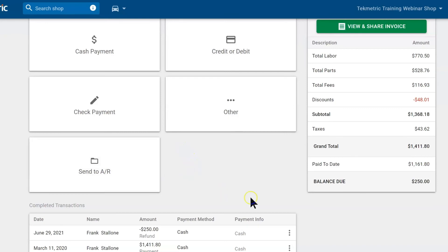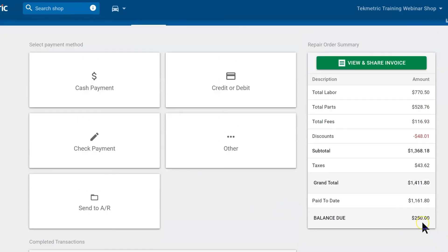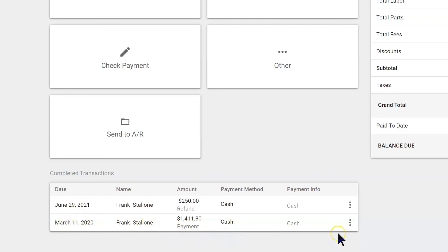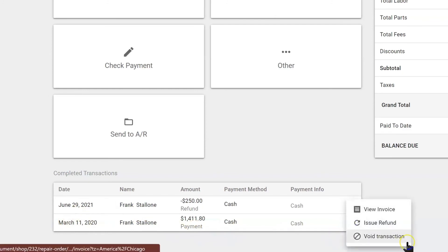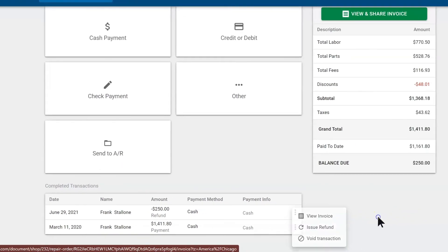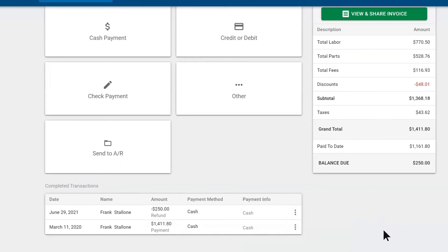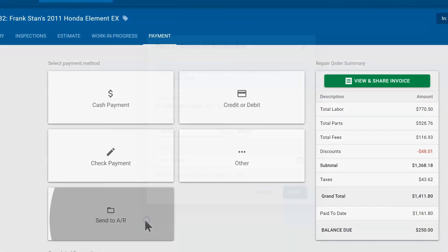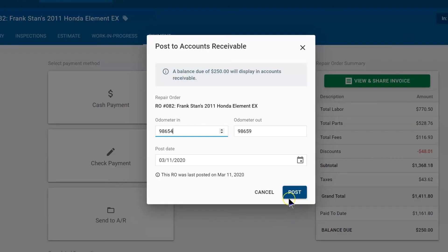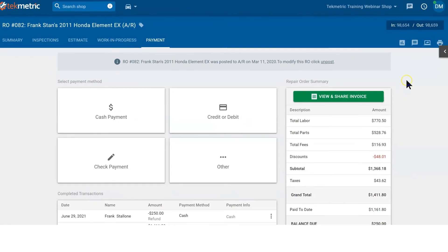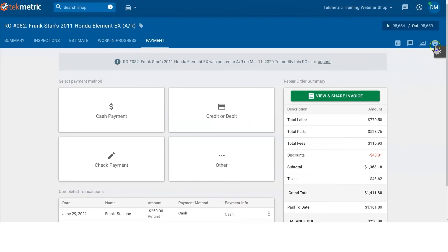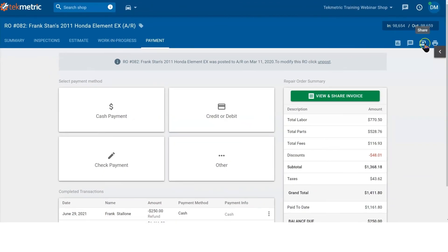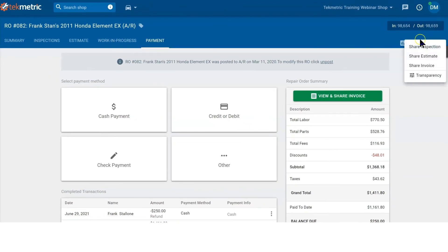If you're sending this to AR, he still owes us $250—maybe the extended warranty is going to pay for this. We could send it to AR right from here. These are the payments that we've taken—completed transactions. If we needed to refund any of this amount, we would hit the three dots. Here we can void, refund, or view the invoice right from here. Since he owes us $250, I want to send it to AR, complete it, and now this repair order is completely done.